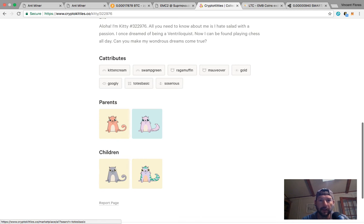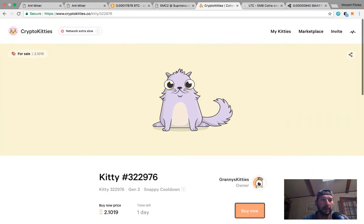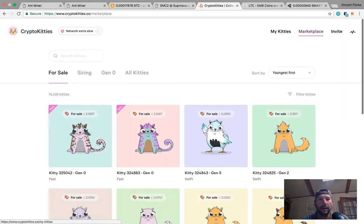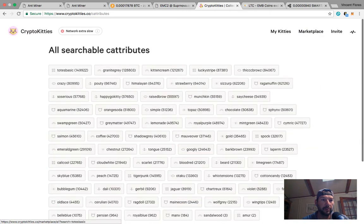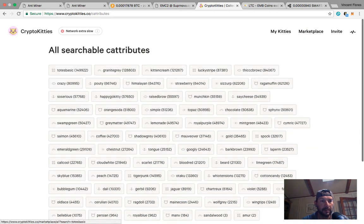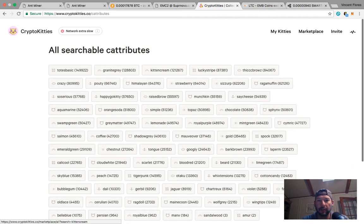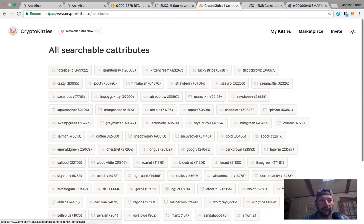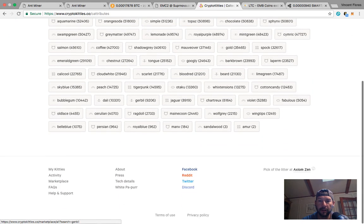I try to stay away from that now. Why did I pick basic? Well yeah it sounds not cool, but if you go over here and look at searchable tags, see this totes basic is the most common attribute - 150,000 cats have that. Granite gray is the second most common attribute, kitten cream.